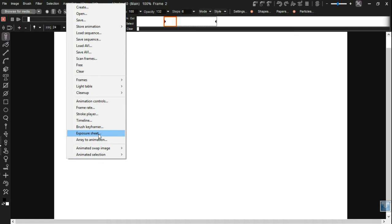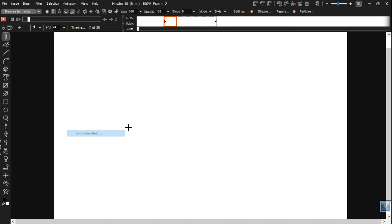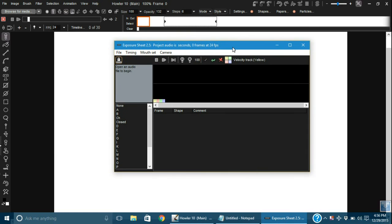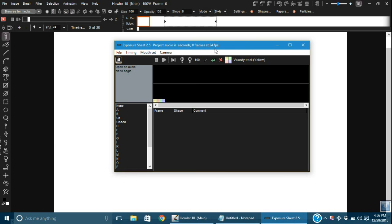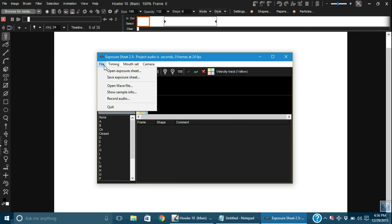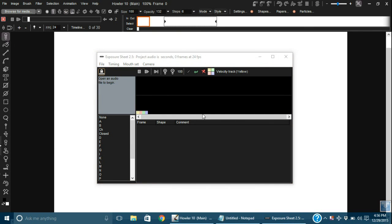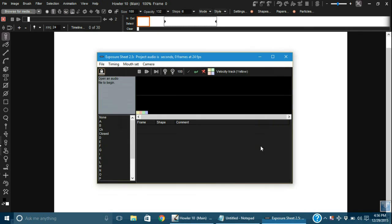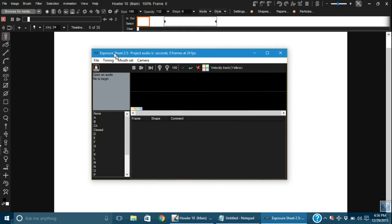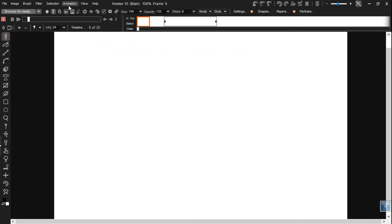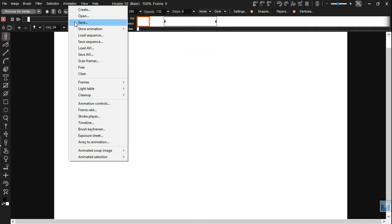And the exposure sheet mostly has cosmetic changes. But there's one little extra hint that we added here. Open an audio file to begin. That basically is a hint to users, where to start. People who have never used the exposure sheet before will get an idea and say, oh, I need to open a WAV file. And that's basically where you start with the exposure sheet. You add an audio file and then you start working from there. Just one little change we made.